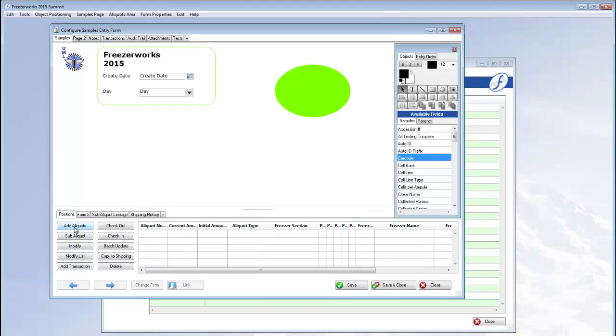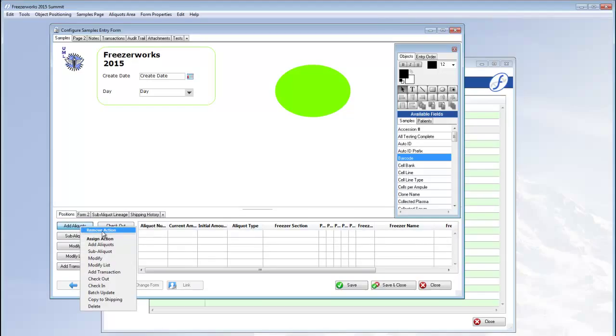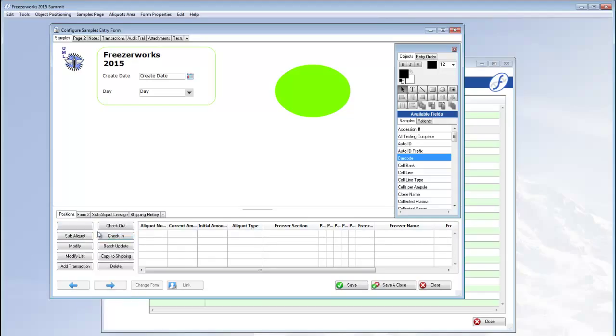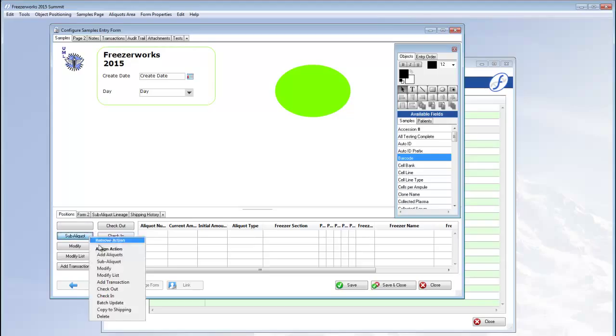If you click the action buttons individually, though, you can remove them or assign the actions to different buttons.